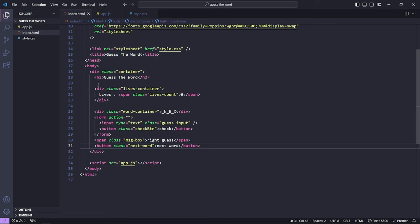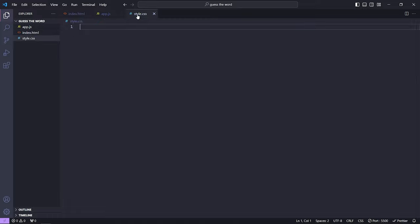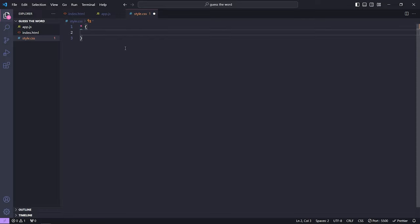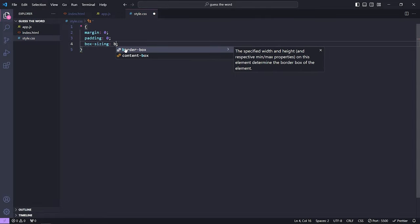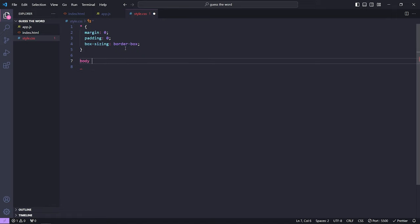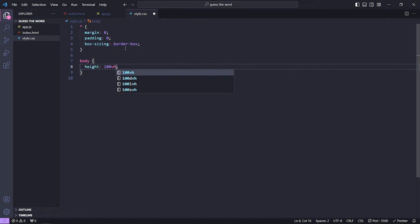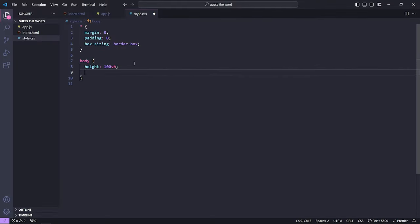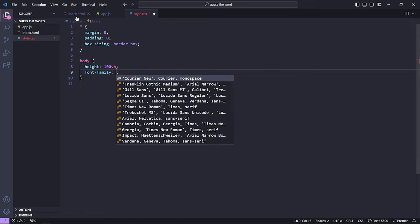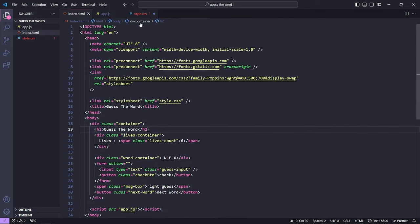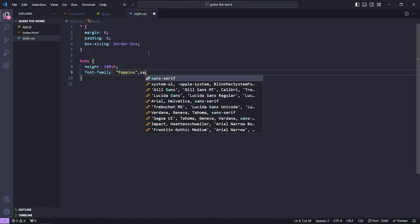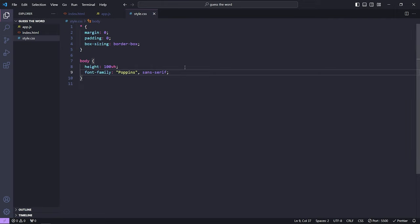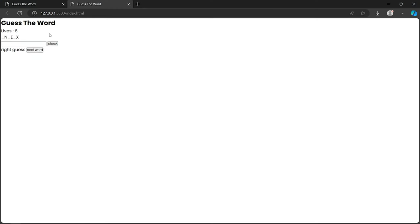Now let's go to CSS and start designing. First, using the universal selector, I'll set margin and padding to zero and box-sizing to border-box. For the body I'll set height to 100vh and font-family to Poppins with a sans-serif fallback. I'll also use display flex and justify-content center to horizontally center all elements.